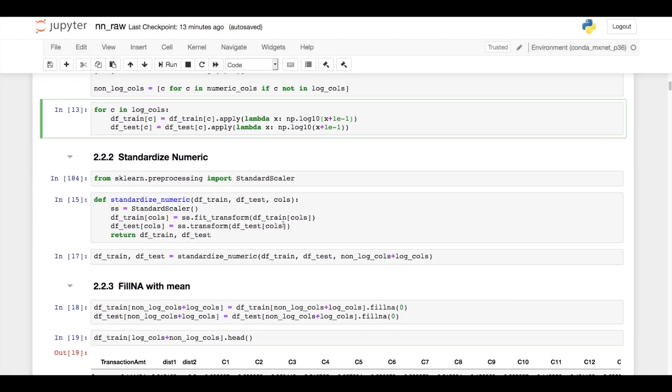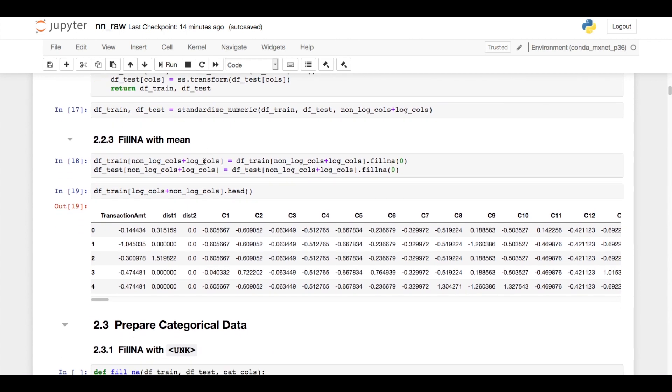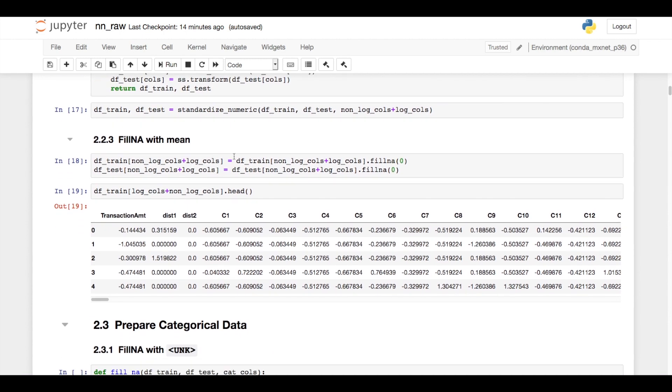I then take all of the numerics and apply this standard scaler from scikit-learn, and this just subtracts the mean and divides by the standard deviation. The point of this step is to make all of the numeric columns operate on roughly the same scale, and this should help stabilize the training process. Now that I've enforced that the mean value be zero for each of the numeric columns, I can take all of the missing and fill it in with zero, which is the same as filling it in with the mean.